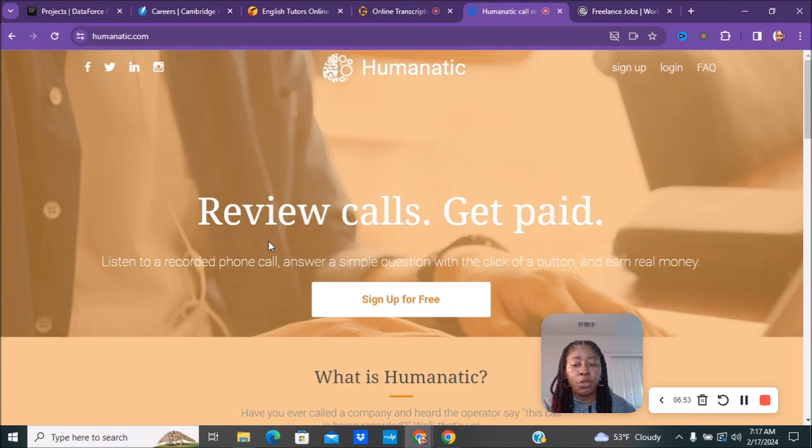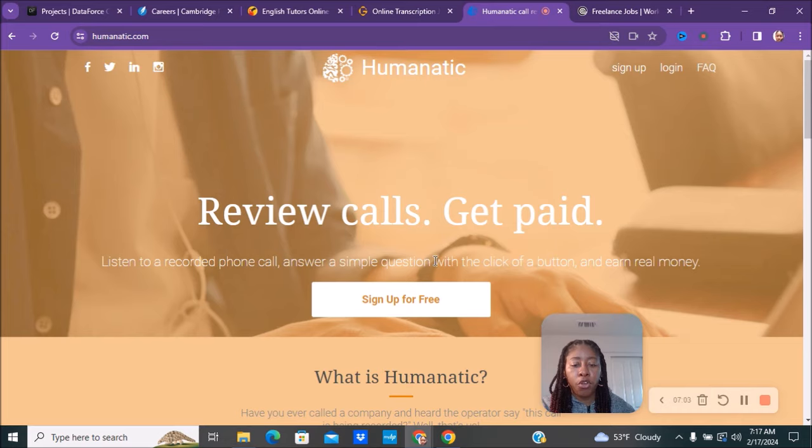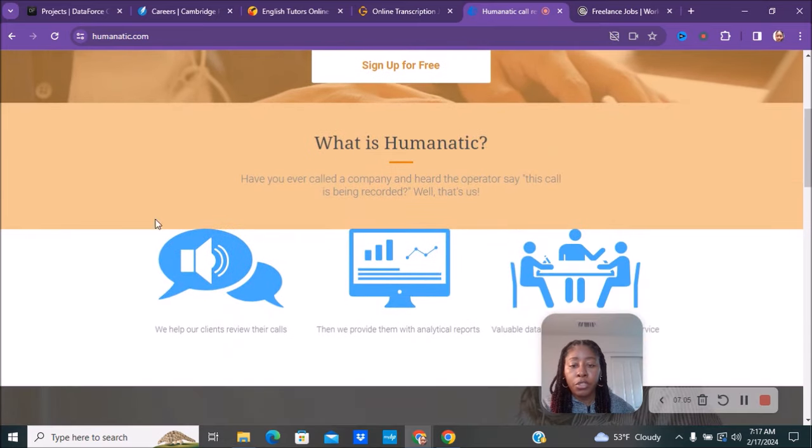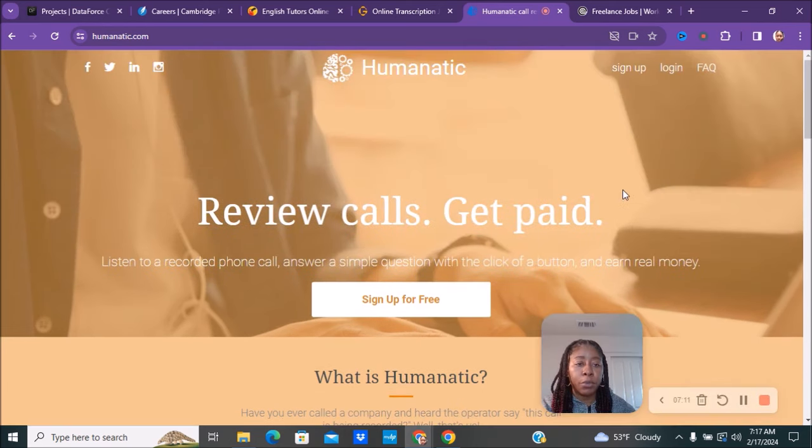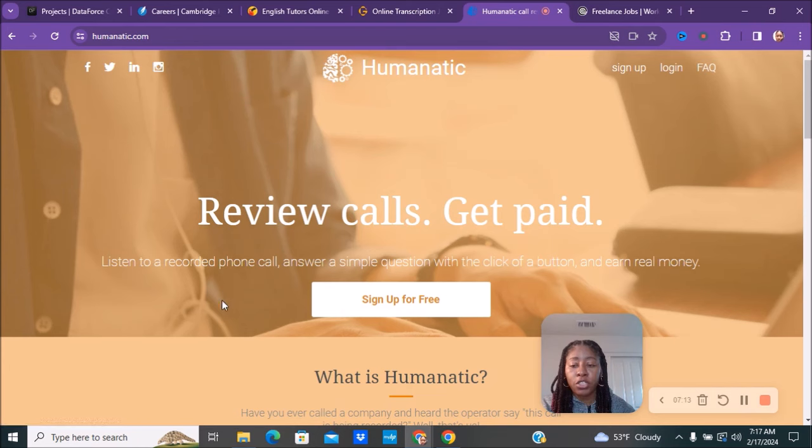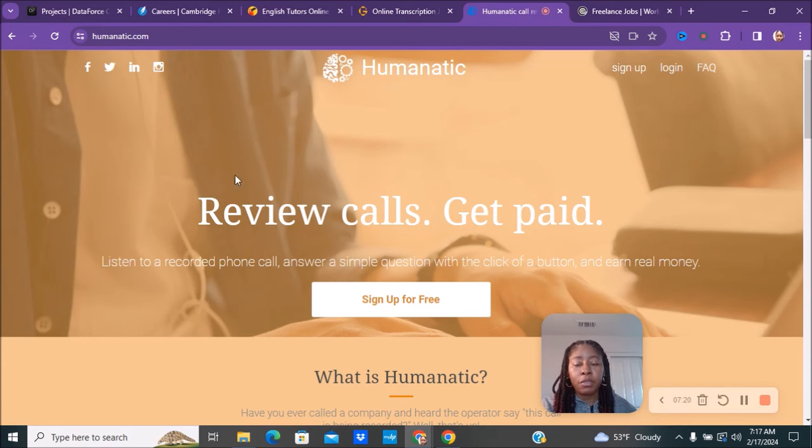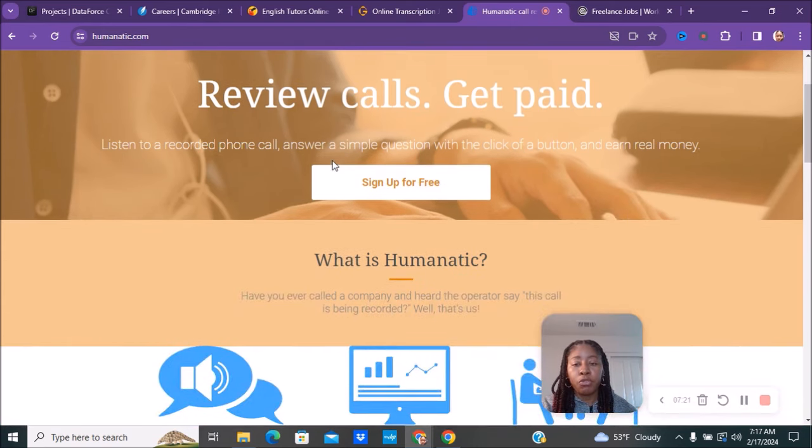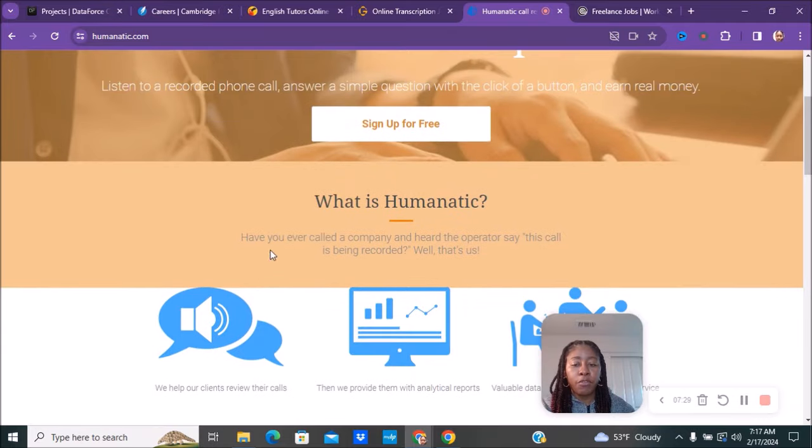The next company is for reviewing calls and you get paid. This is called Humanic, hopefully I'm saying that right. You get to listen to recorded phone calls, answer simple questions with the click of a button, and earn real money. This is another one that'll be a great side hustle. Based on the pay, which you can check in their frequently asked questions, this is something you'll want to do on top of your already existing job. As far as what I'm seeing, it doesn't look like something you'll be able to do full-time to pay all your bills - I could be wrong, it just depends on your circumstance.